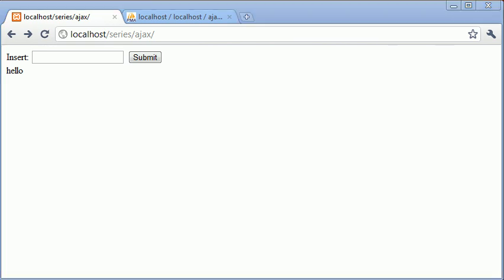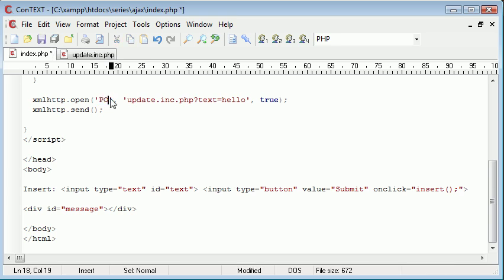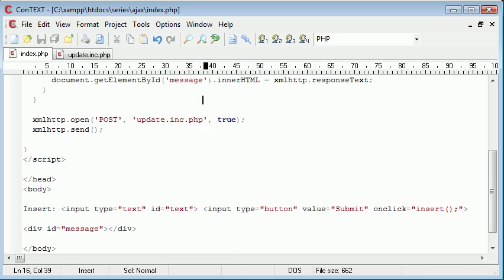Now, obviously, the problem with this at the moment is we've completely avoided the point of the tutorial. We need to post data using post. So the first thing I'm going to do is change this to post and I'm going to get rid of these variables on the end here because we don't post data through the URL.